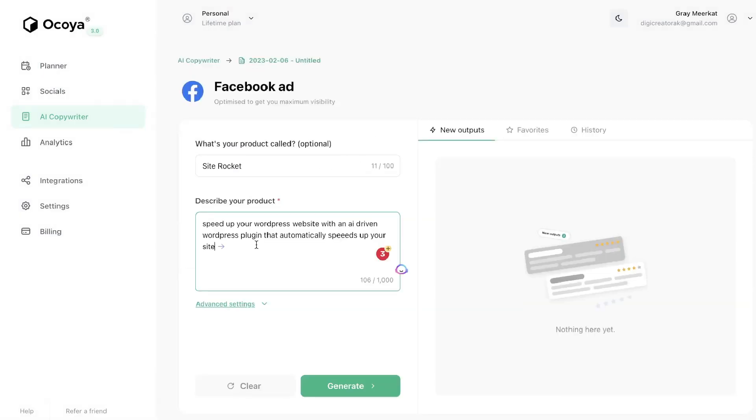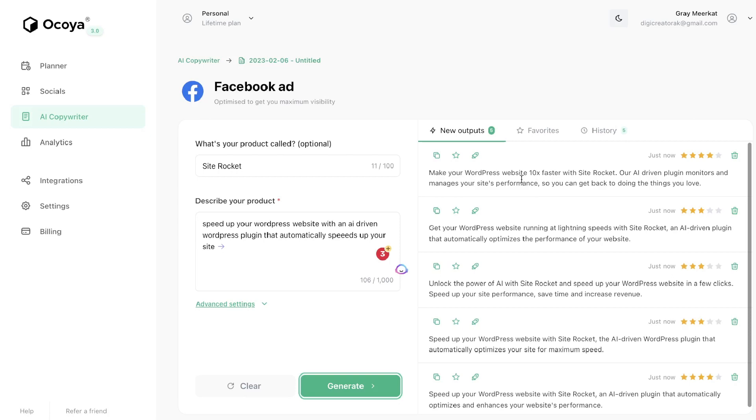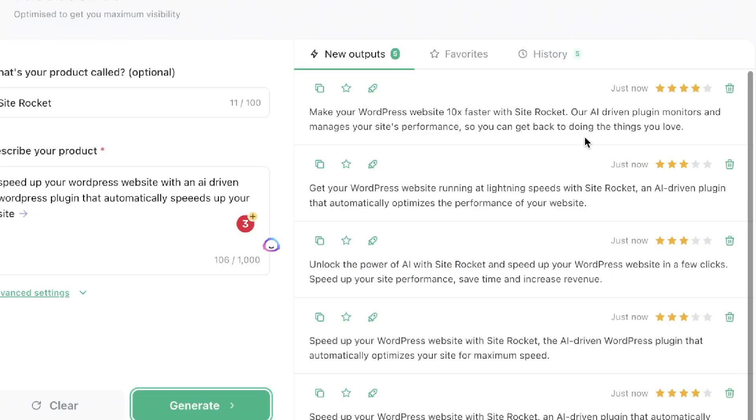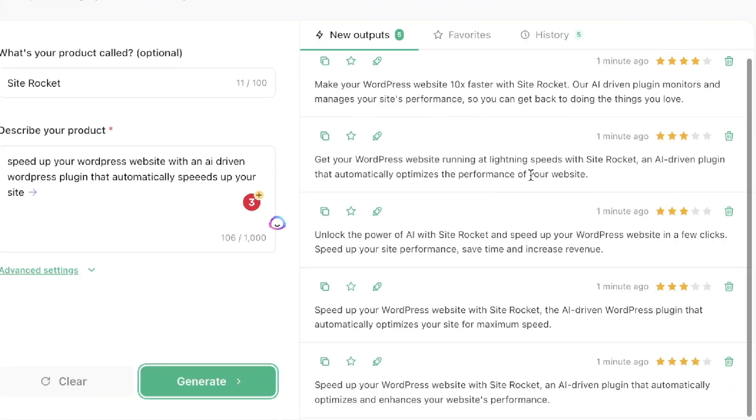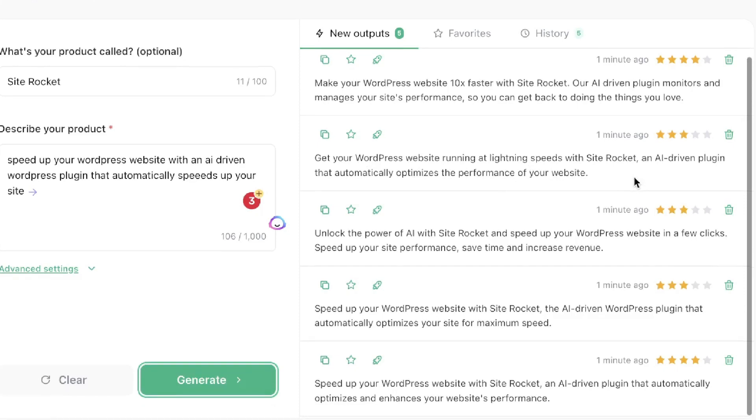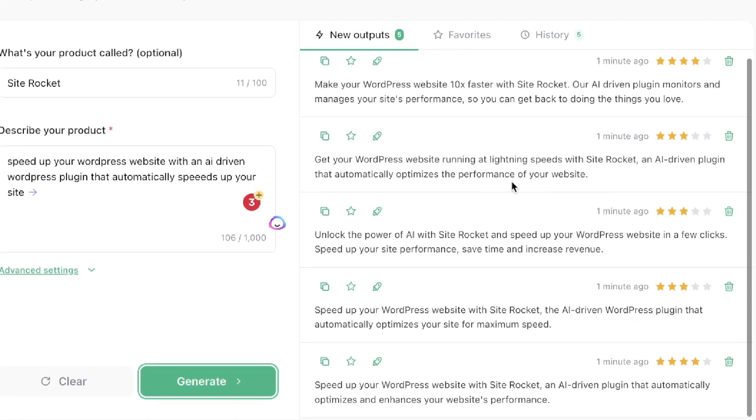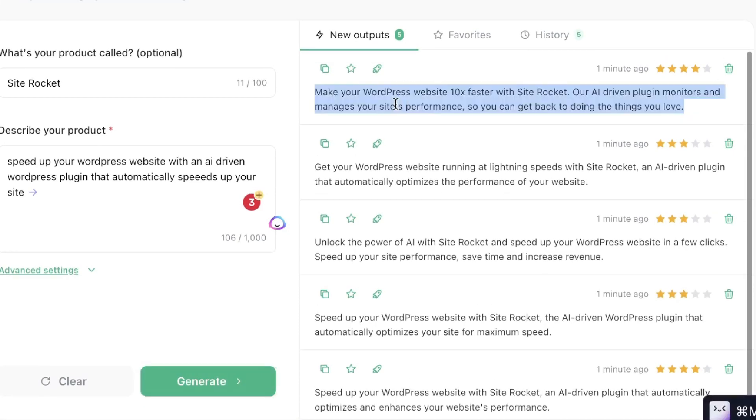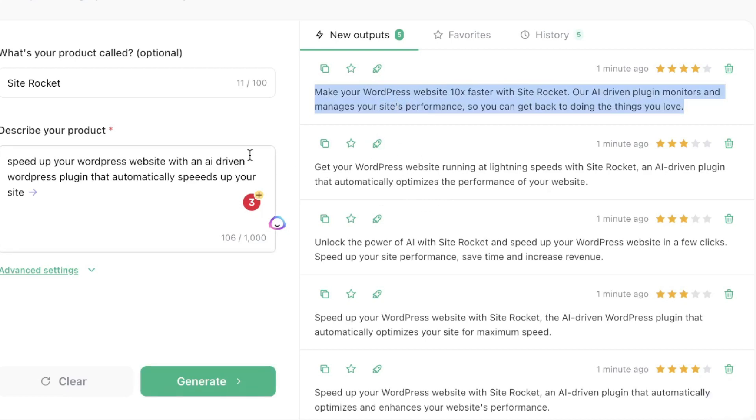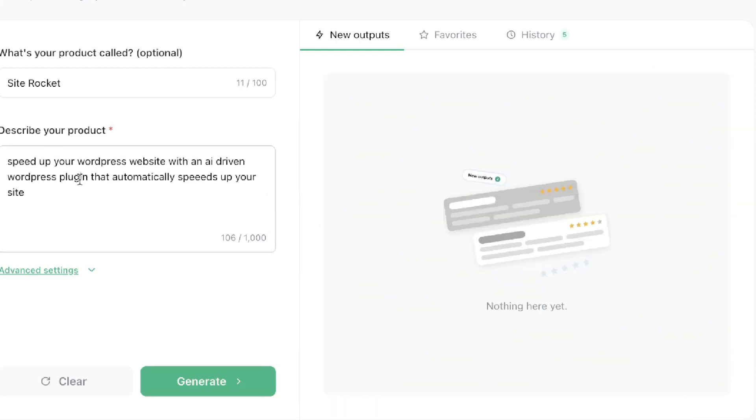For this example the product will be SiteRocket which allows you to speed up your WordPress site with an AI driven WordPress plugin. And these are the outputs in which we got back from Okoya: Make your WordPress website 10 times faster with SiteRocket. Our AI driven plugin monitors and manages your site's performance so that you can get back to doing the things that you love. Get your website running at lightning speeds with SiteRocket, an AI driven plugin that automatically optimizes the performance of your website and so on. Overall these outputs are pretty decent but a little bit short for my liking. And that's what I've sort of encountered while using these AI copywriting templates included in Okoya. The content is a little bit shorter compared to what I would get from an AI copywriter such as ChatGPT.